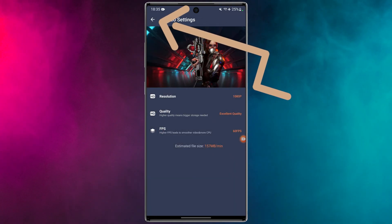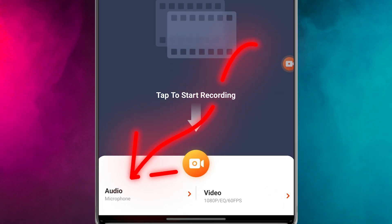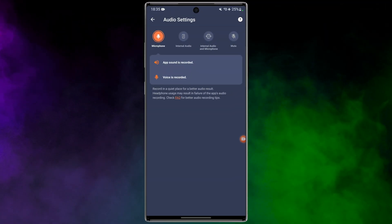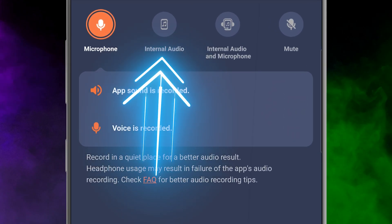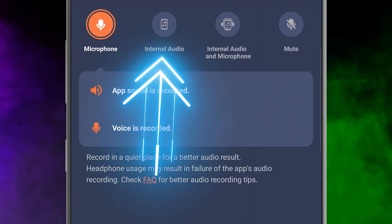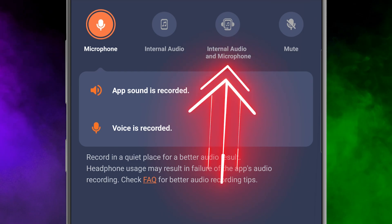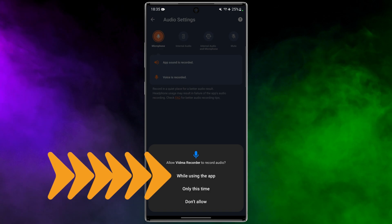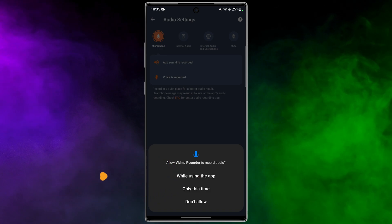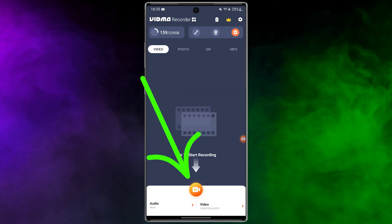Go back to the menu and tap on the Audio section. One of the most common problems is recording without the sound being captured — don't worry, I'll show you what to do. Always check that your microphone isn't muted. You have two options: record only the internal audio of your device, or both the internal audio and your own voice. To allow the app to record audio, choose While Using the App.